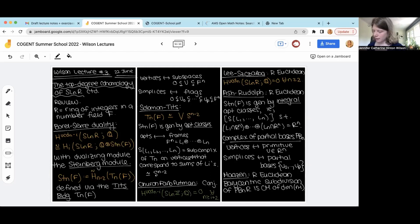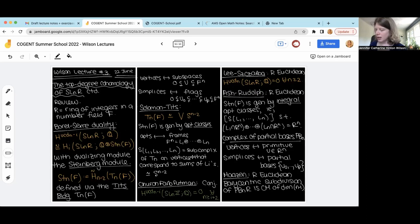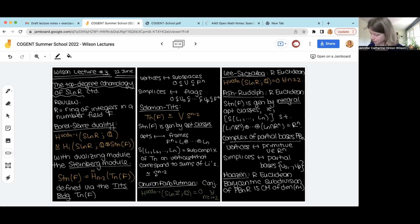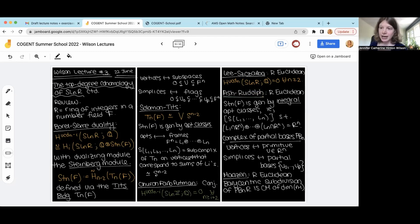This is a result of Lee and Sharba: when R is Euclidean we have vanishing of this top degree cohomology. What we proved in the first lecture is that this vanishing follows from the Ash-Rudolph result, which says that if R is a Euclidean domain then the Steinberg module is generated not just by apartment classes but by integral apartment classes — apartment classes coming not just from a frame for F_N but from a frame for R_N, with some determinant-one condition.